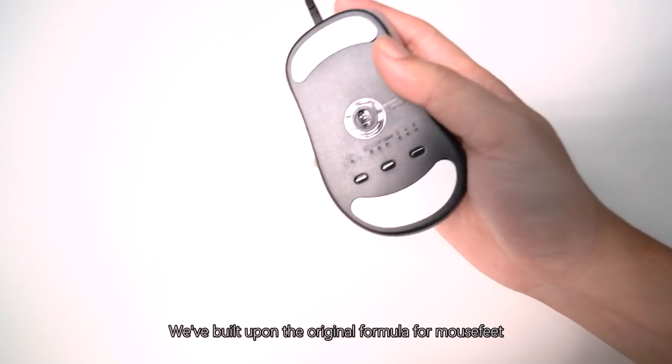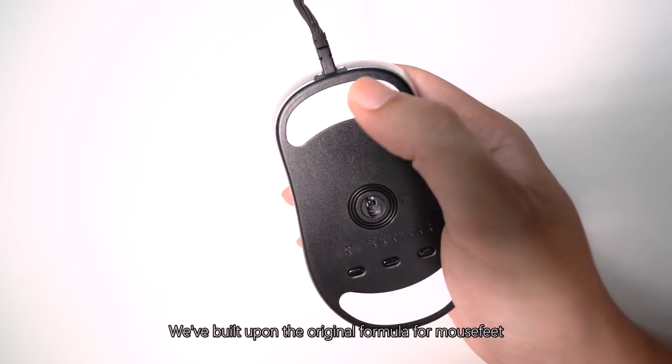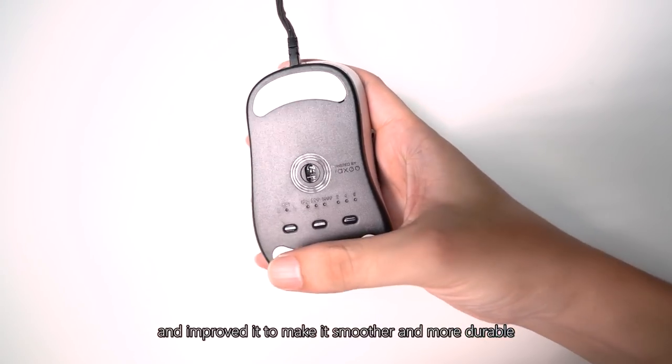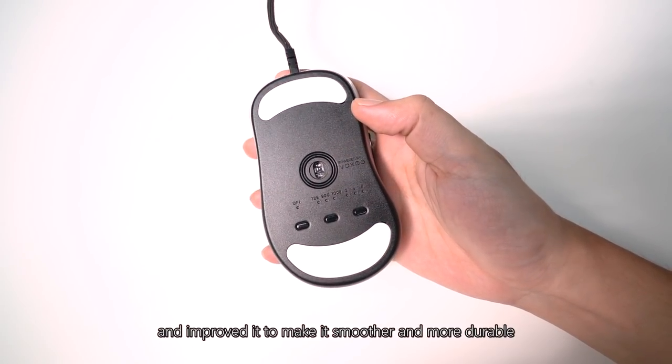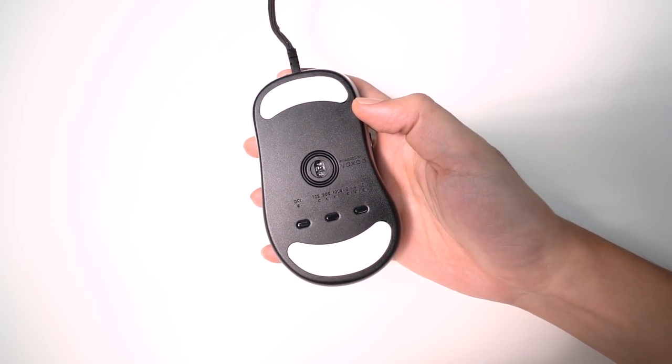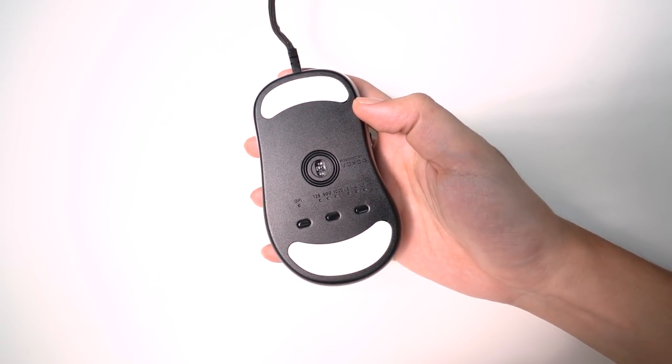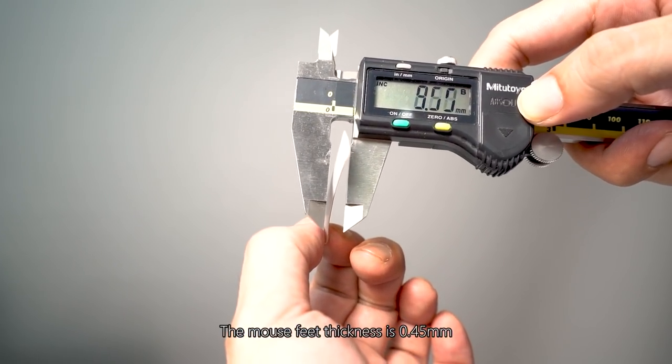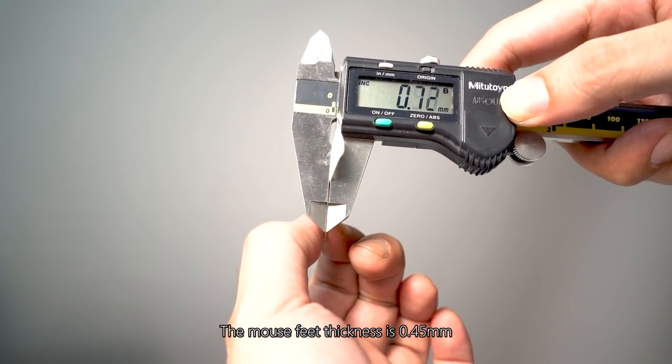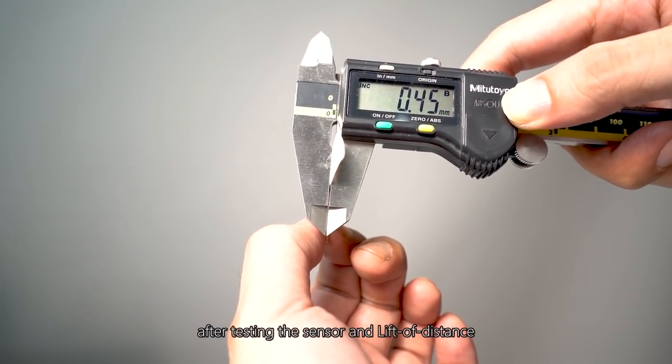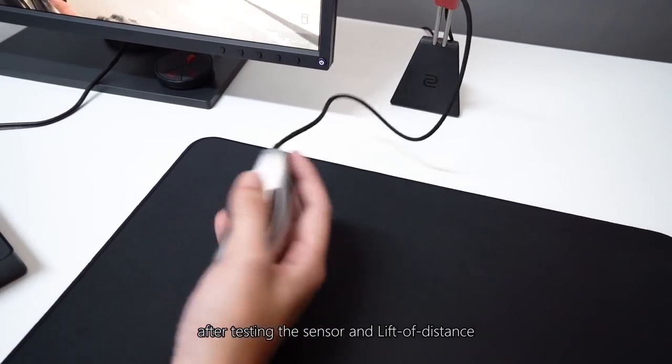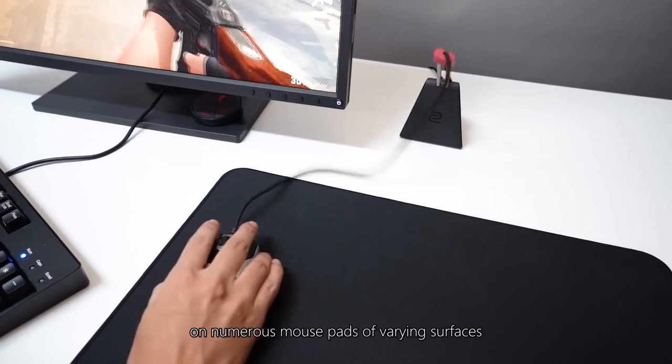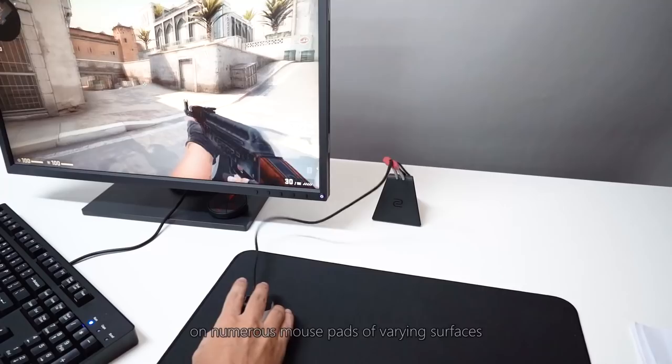We've built upon the original formula for mouse feet and improved it to make it smoother and more durable. The mouse feet thickness is 0.45 mm and we decided on this after testing the sensor and liftoff distance on numerous mouse pads of varying surfaces.